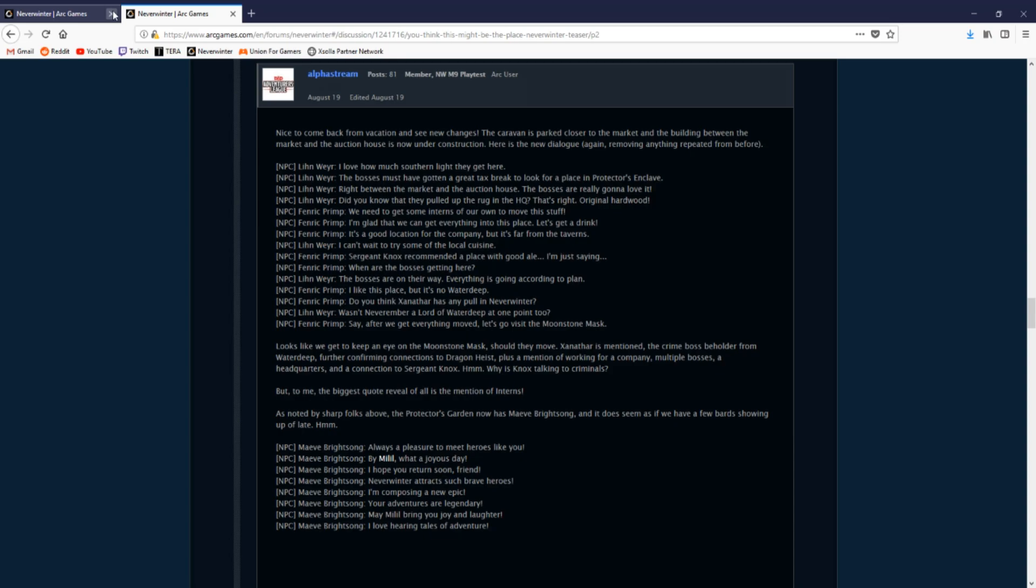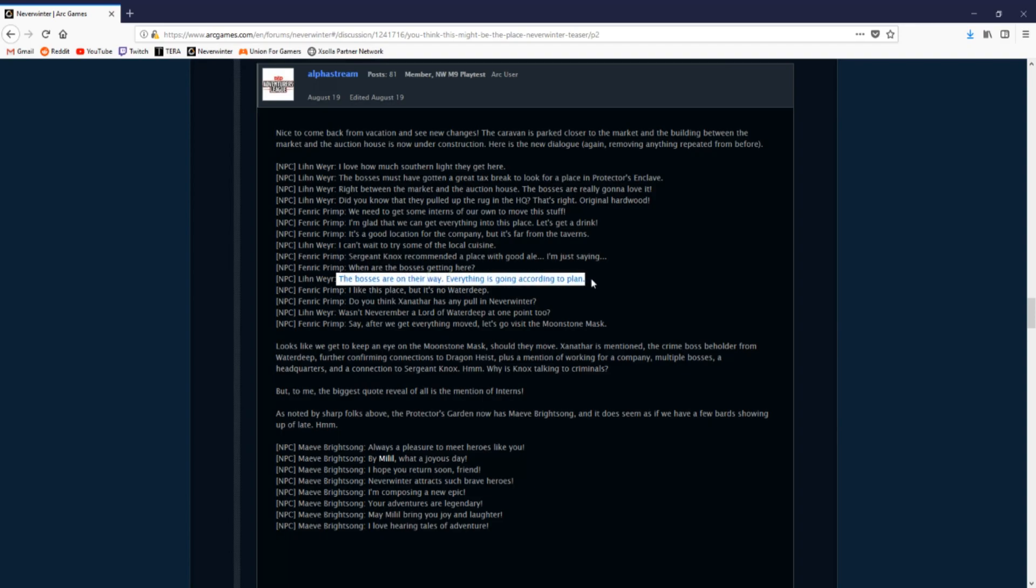From this update we can confirm that whoever these NPCs work for, whichever bosses that they work for, are on their way to Protectors Enclave and more importantly on their way to Neverwinter.